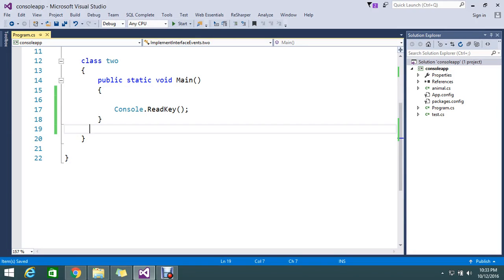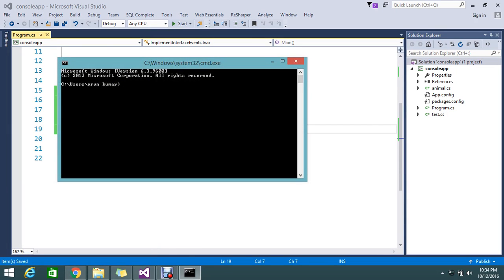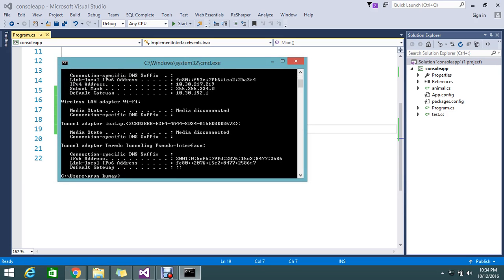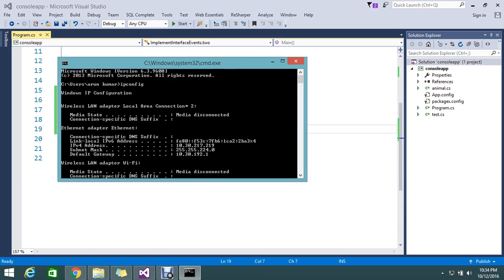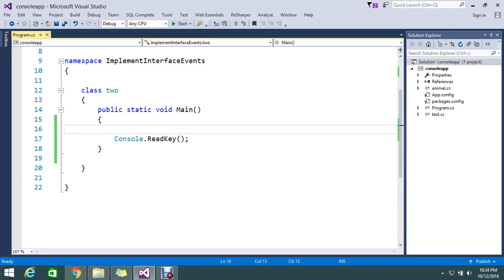Hello viewers, so today we are going to see how to run the command prompt commands from the C# application. Normally we know that by using the run command you go and type the cmd and open the command prompt and check your ipconfig or whatever you have done. But instead of that, I want to do this in my C# application. So that's today's topic.